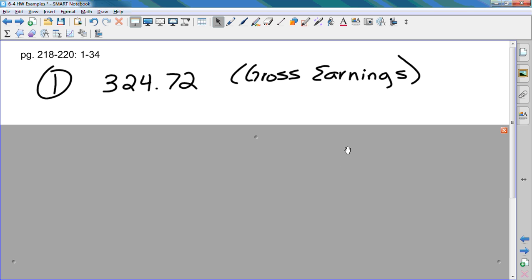Number 1, your gross earnings. If we read the directions, it asks us to find Social Security. So we have to take our gross earnings, if you look at your foldable that we just made, you have to take your gross earnings and multiply it by your rate, which is 6.2%.